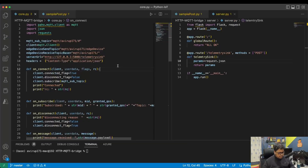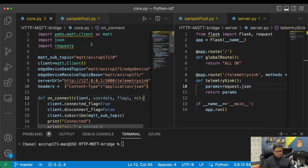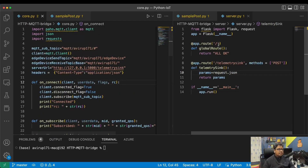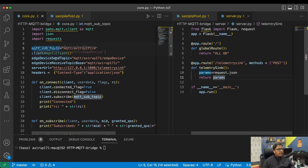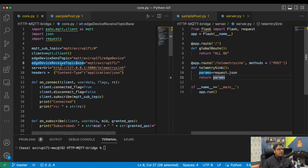I already have a video on Python and MQTT, so if you haven't seen it, I'll provide a link in the description. Let me zoom out a bit. On the left-hand side I have the bridge code; on the right-hand side I have the server code. The server essentially just receives data through a POST method and returns the same data. On the bridge side, I have defined all the required parameters: the MQTT subscribe topic, the edge device send topic where messages are received from the device, and the edge device receive topic base used to send messages back to the device.